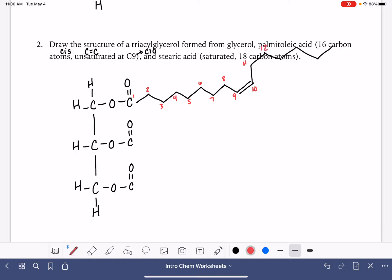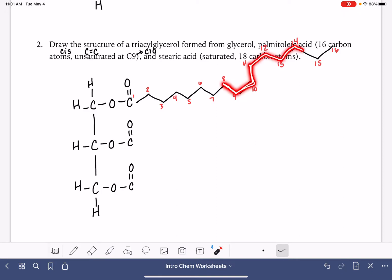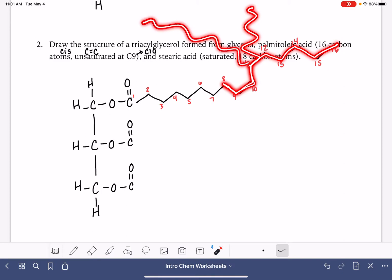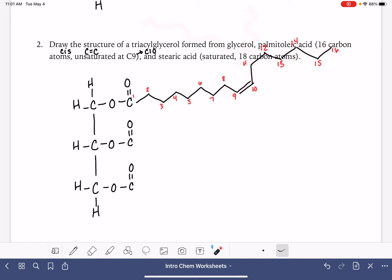In terms of drawing the cis configuration, as you're continuing the carbon chain, that really is completely up to you. The most important part is that from carbon eight to nine to ten to eleven, you have this kind of U-shape. As you continue on down the chain, you could continue up, make it go another way, or go the direction that I have — that's really up to you.